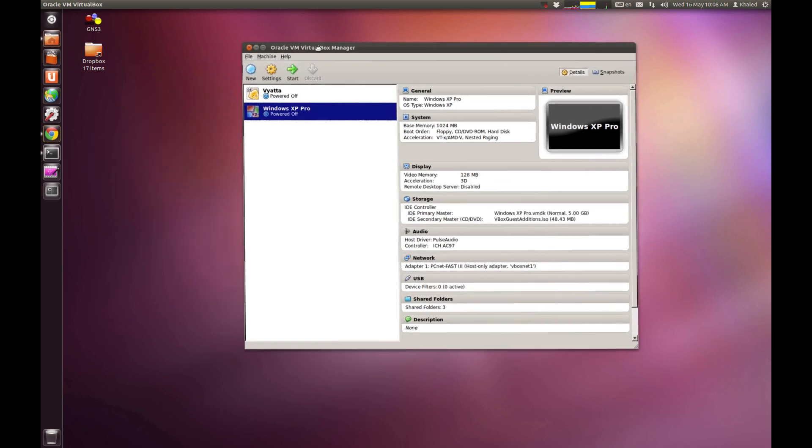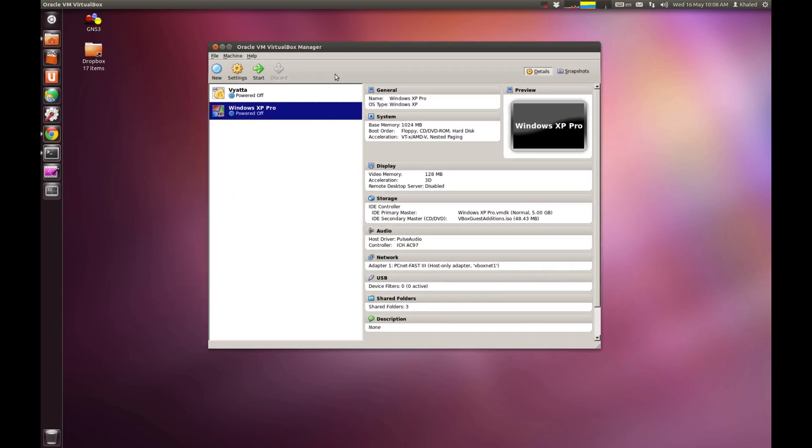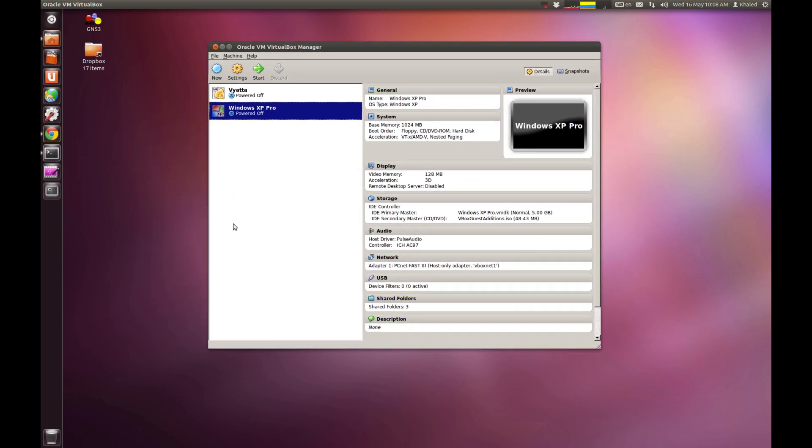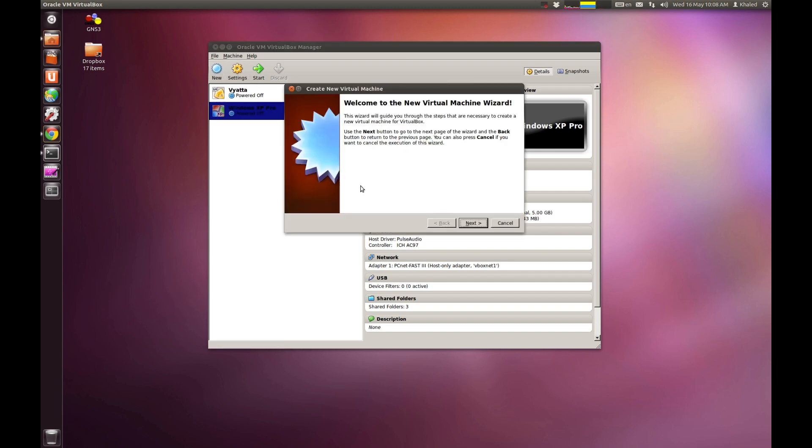Now, you could see that I've already installed two different operating systems, the Vista and the Windows XP Pro. For you to install a new operating system, I'm just going to run through one quickly. You just go new. Next.